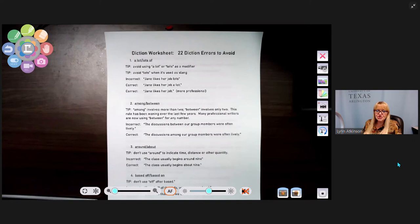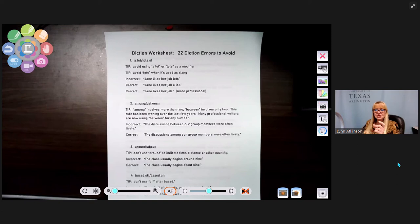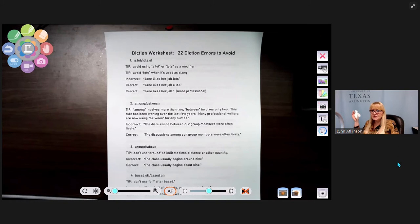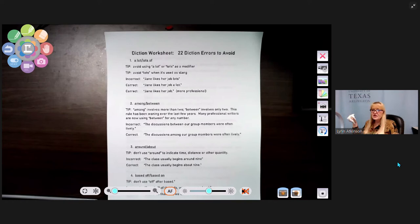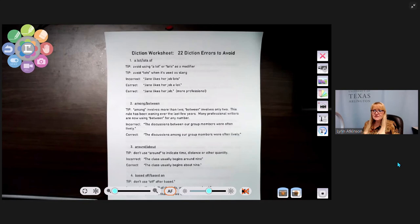Number two: among and between. The traditional rule is use 'between' for two items and 'among' for three or more. This rule has been waning — many professional writers now use 'between' for any number — but the traditional correct version is: 'The discussions among our group members were often lively,' not 'between our group members.'